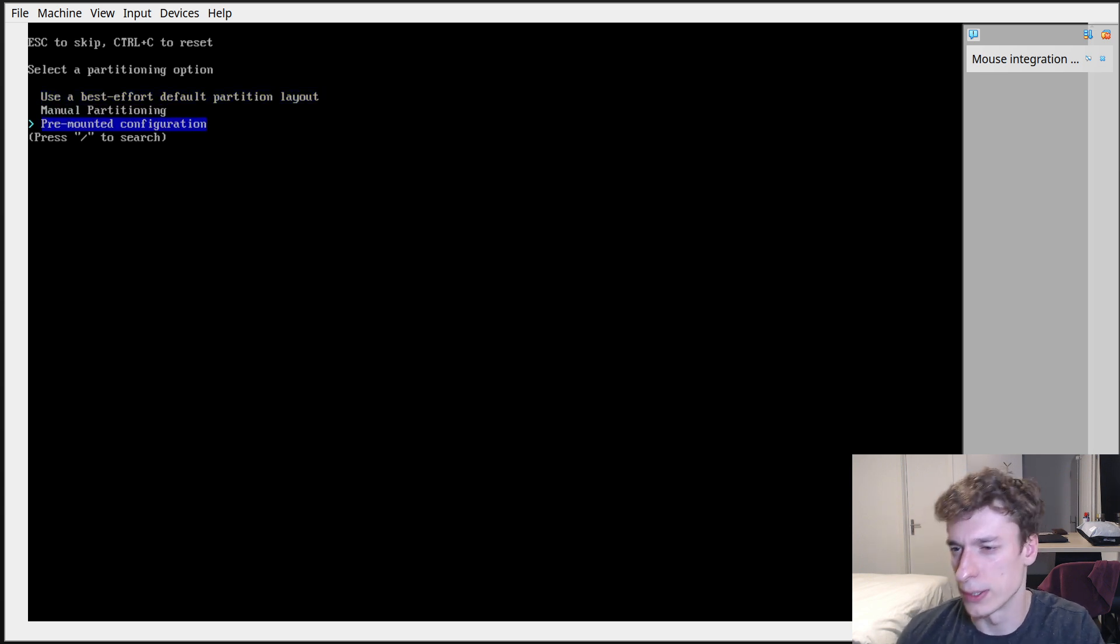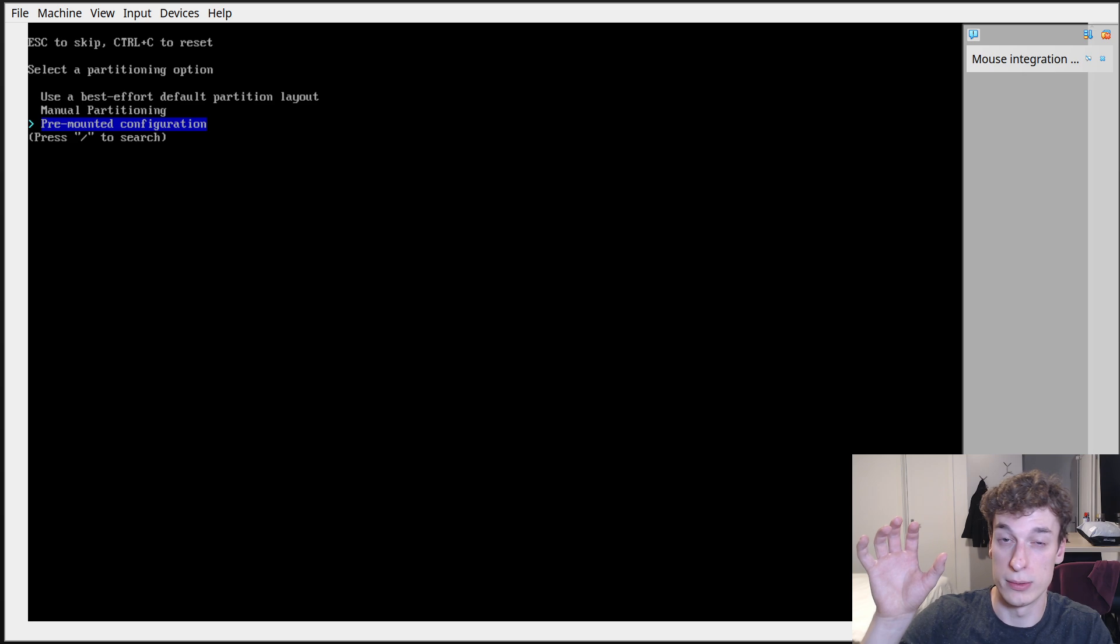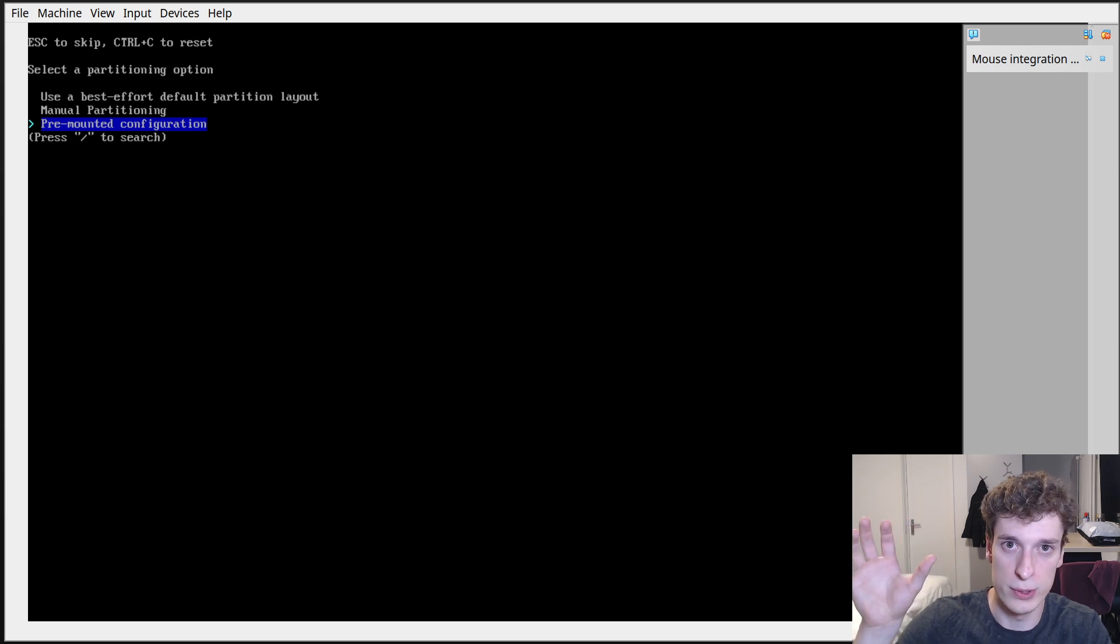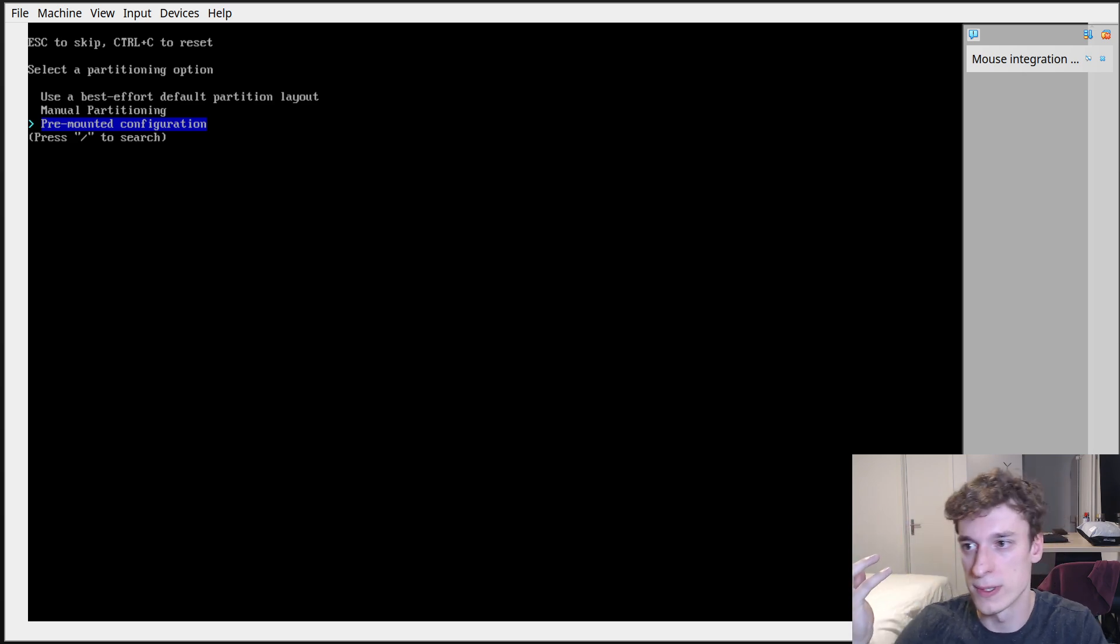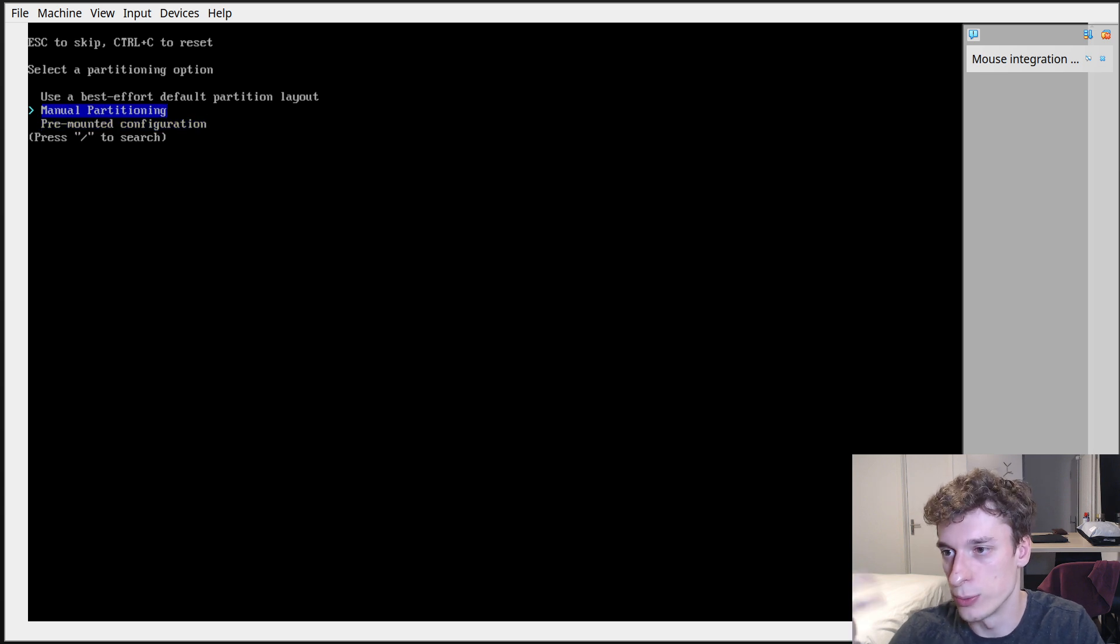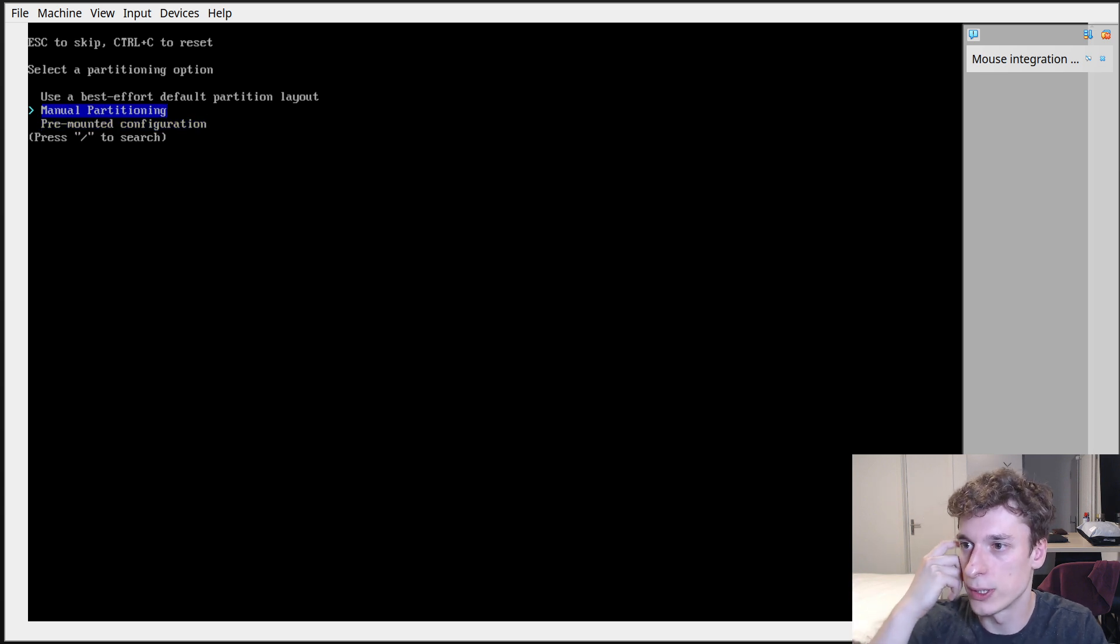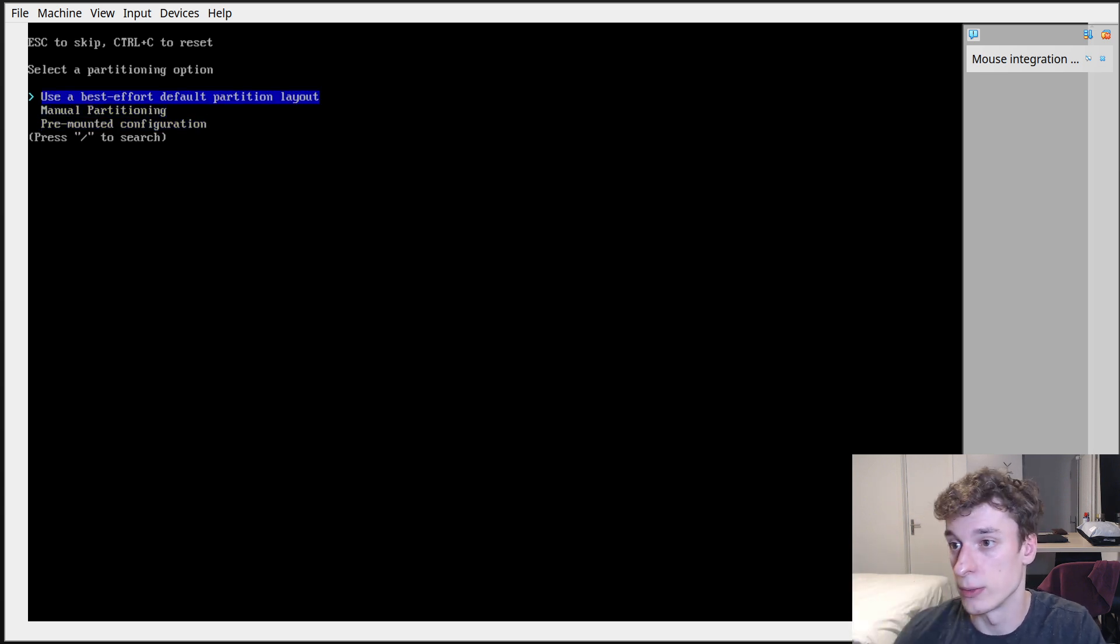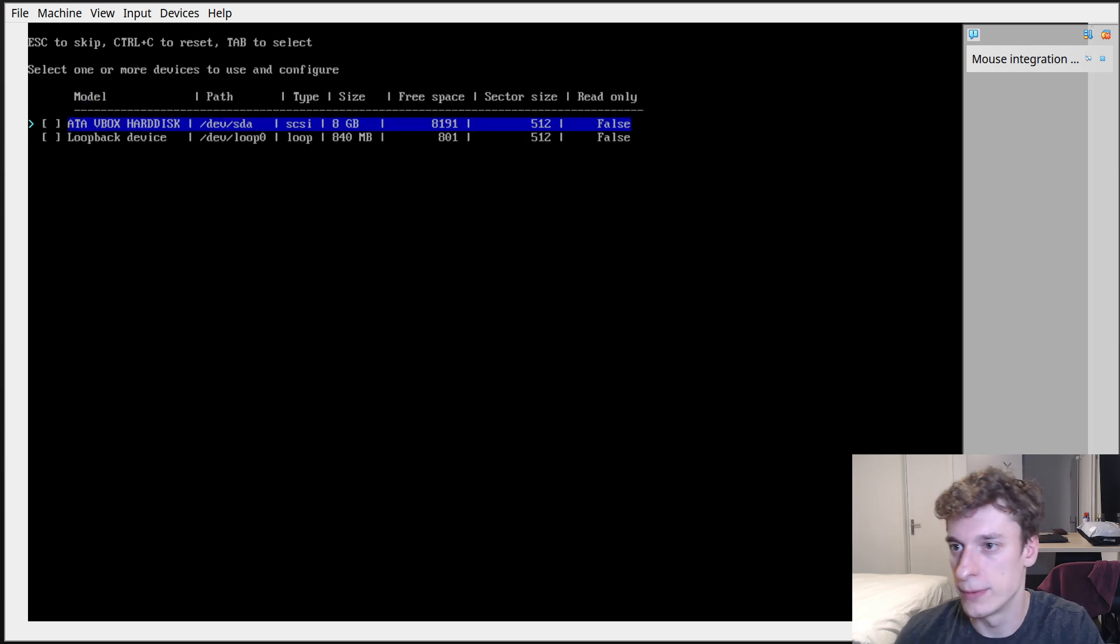Like if you already have a home partition from your previous install you can probably do stuff here. You can always do manual partitioning. In my case I will use best effort default partitioning layout.